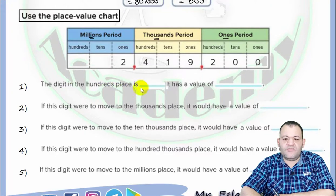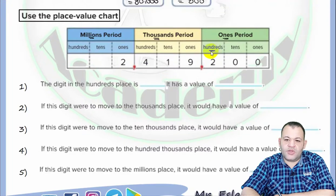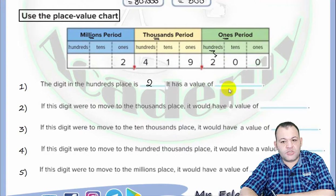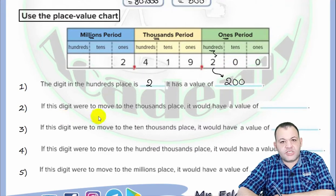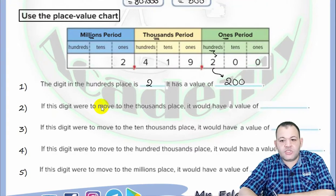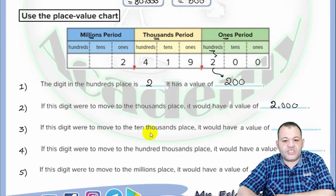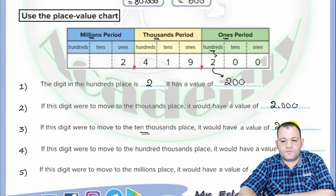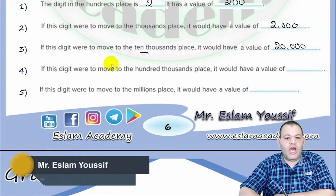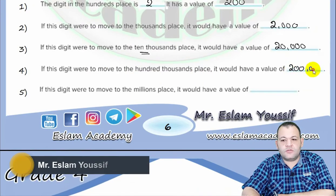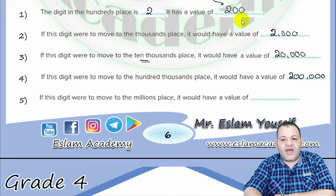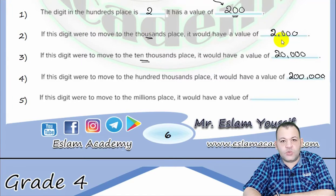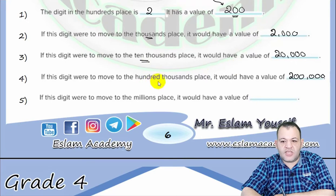The digit in the hundreds place has a value of two hundred. If you move that digit to the thousands place, its value becomes two thousand. If you move it to the ten thousands place, its value becomes twenty thousand. If you move it to the hundred thousands place, its value becomes two hundred thousand. And if you write the same digit in the millions place, its value becomes two million. So the value of the same digit depends entirely on its place value.